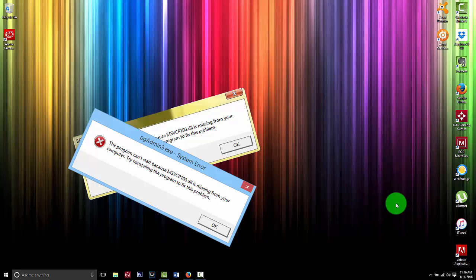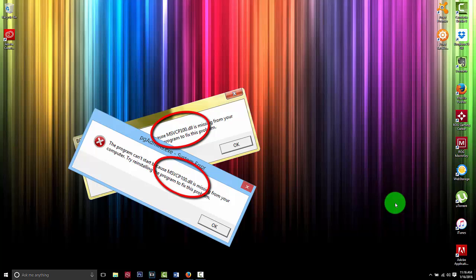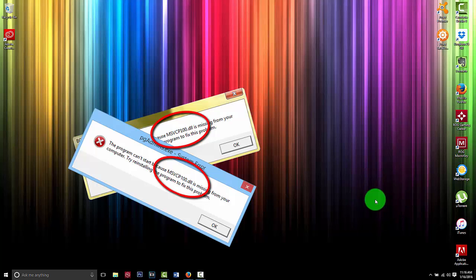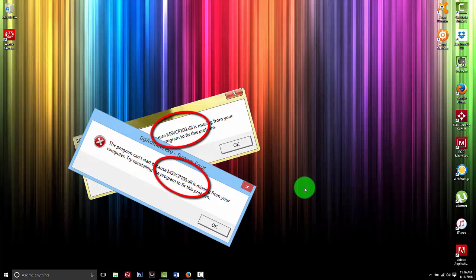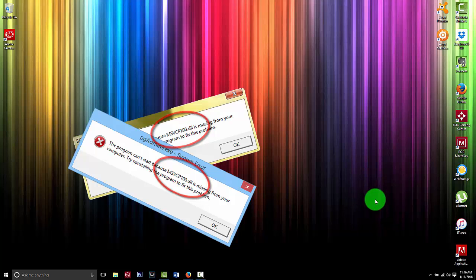Ladies and gentlemen, what is going on. Today I have another quick tutorial where I will show you guys how to fix system error msvcp100.dll. This is a very easy and simple process that we will be going through, so just follow me.